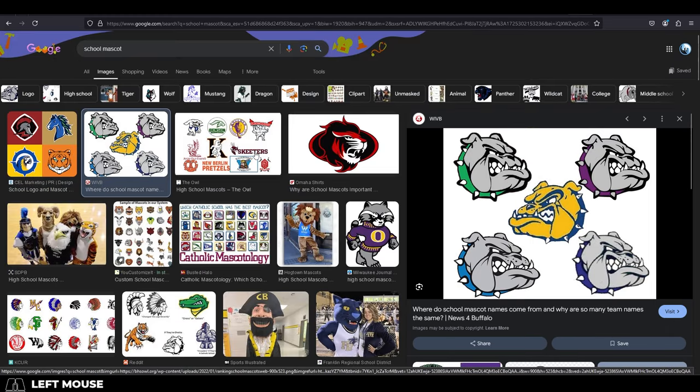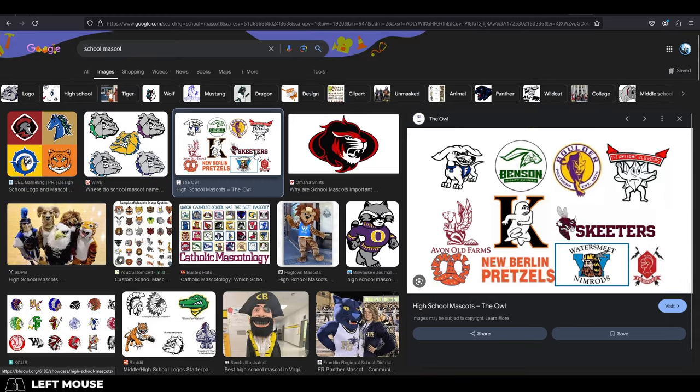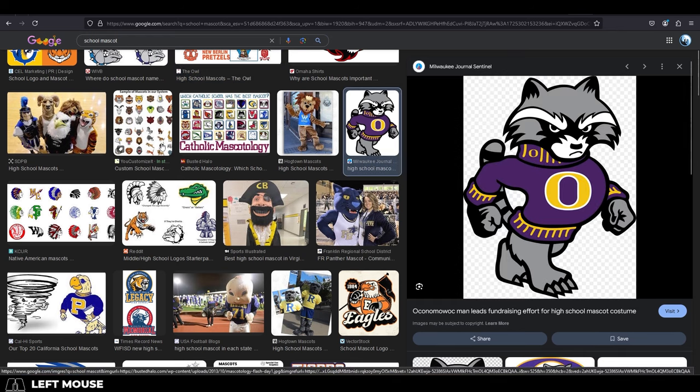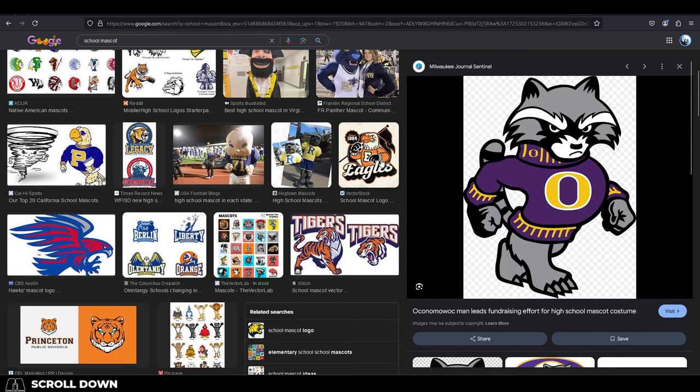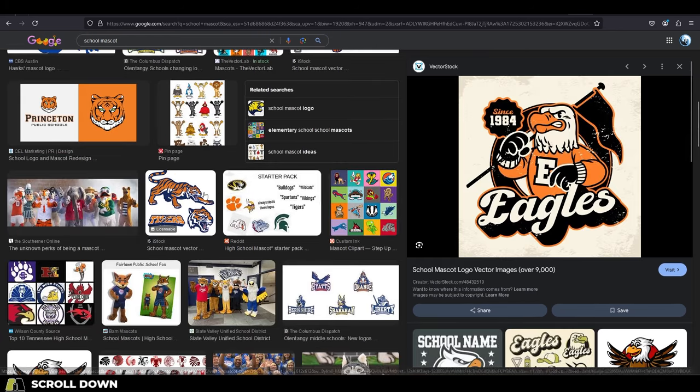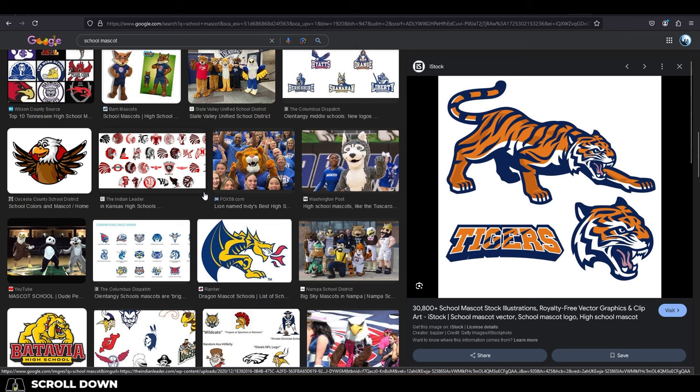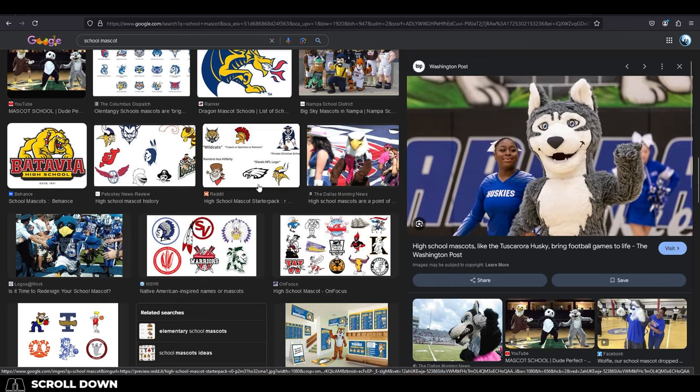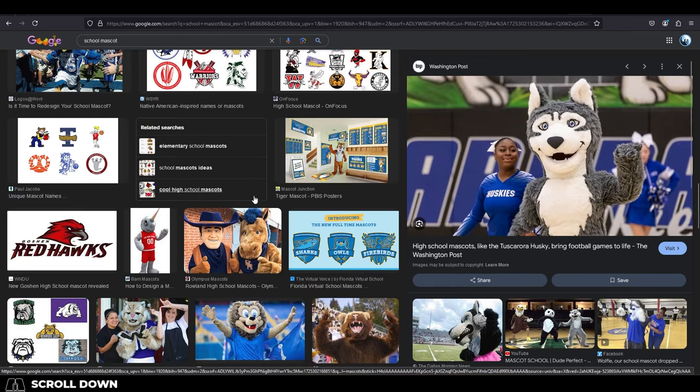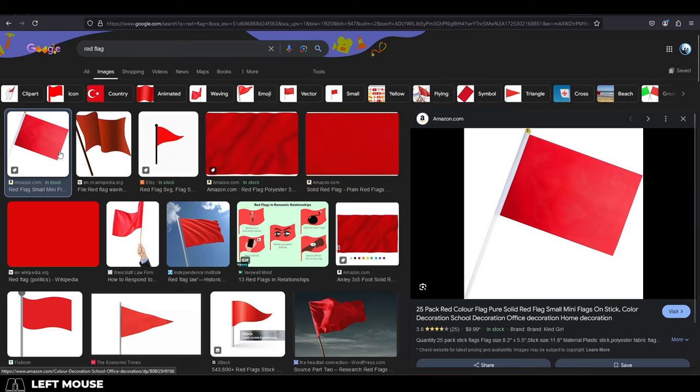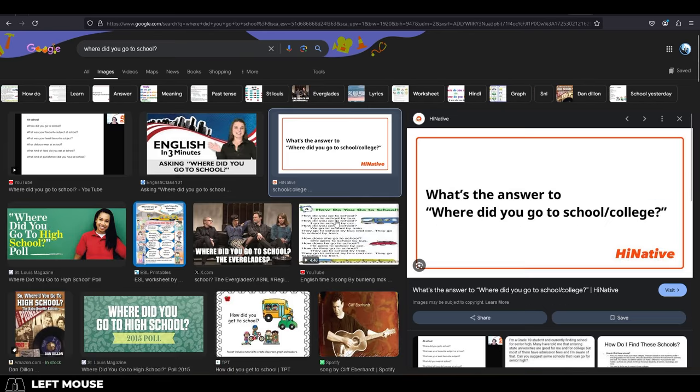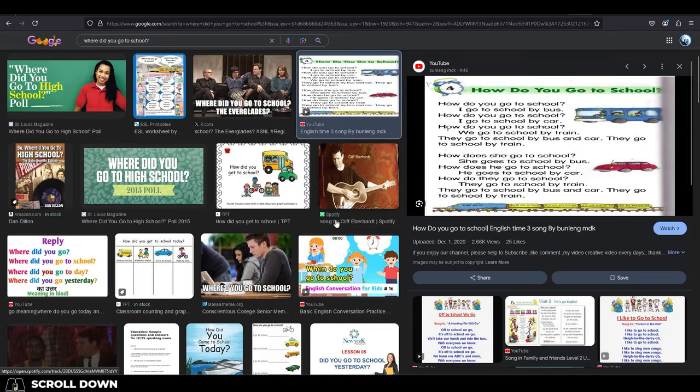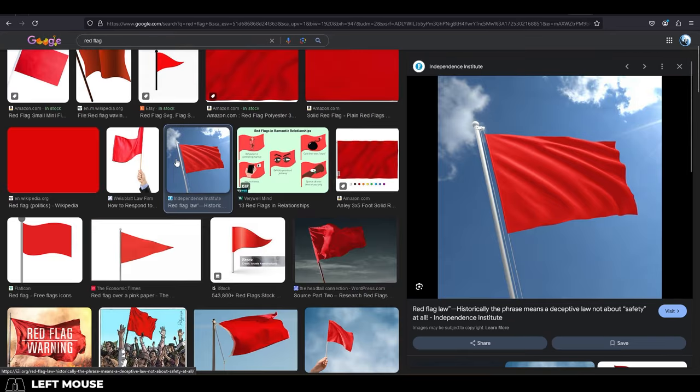They should be able to tell you everything and anything that somebody who went to that university would know. If they contradict anything on their resume with stuff like, oh I got my degree from Harvard, and you look at the bio on Fiverr and they went to the LA University of Film, red flag.